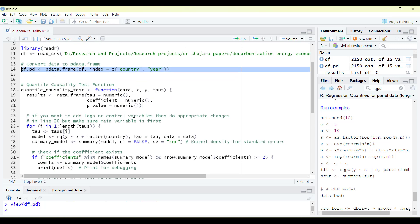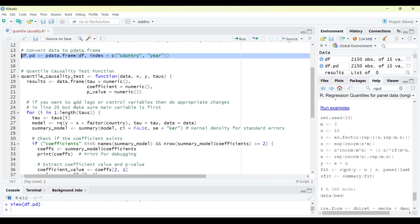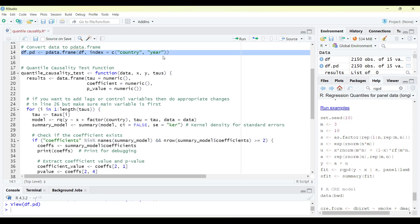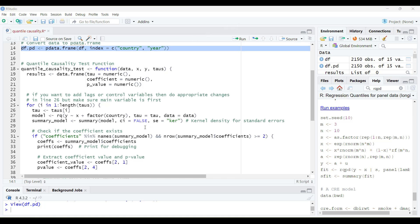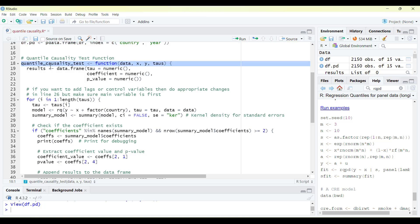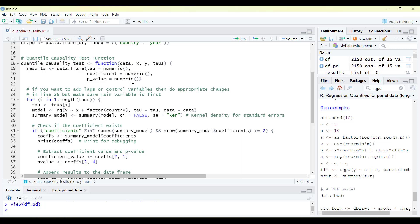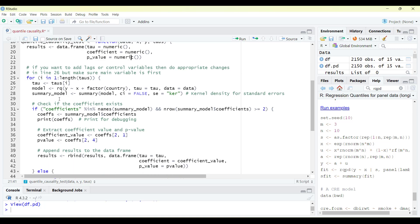Now I will declare a function. I will go through it slowly so that you can type it up. The function is called quantile causality test. It requires four inputs: data file, independent variable, dependent variable, and the quantile value. It will store results as a data frame with three columns — tau (the quantile value), the coefficient of the x variable on y, and the probability value.